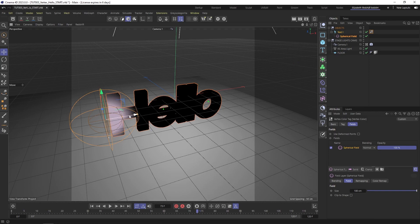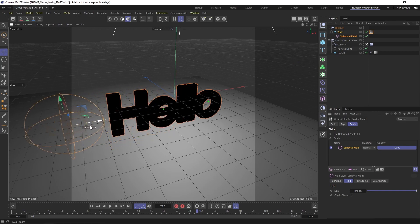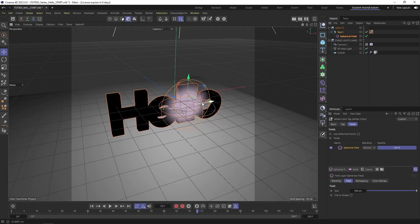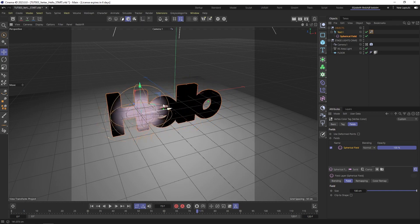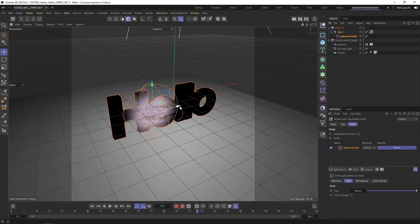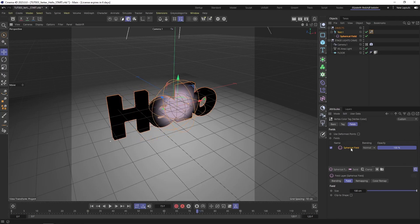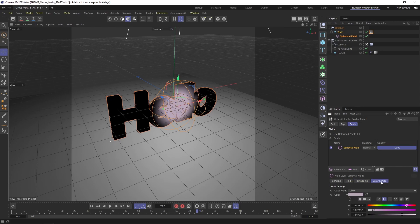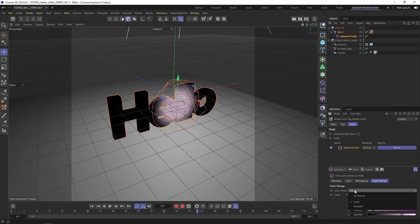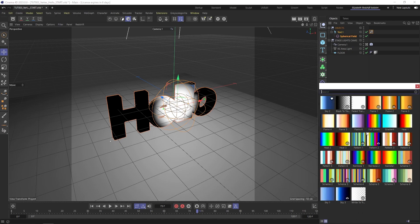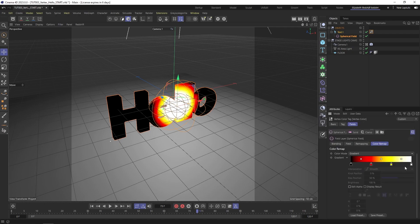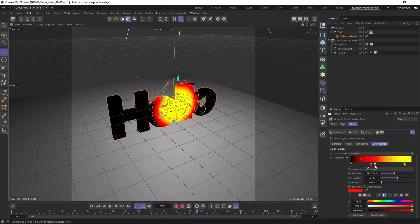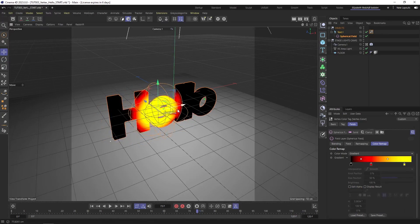It's basically using the sphere to tell the geometry where to change color. The reason it's changing color is because you can color map where the field is. Right now it was this pink, and I'm just going to change it to a gradient so you can see what happens. I'm going to load a preset and use this heat map, and you can see how it automatically picks up the falloff of the sphere to map the color gradient.